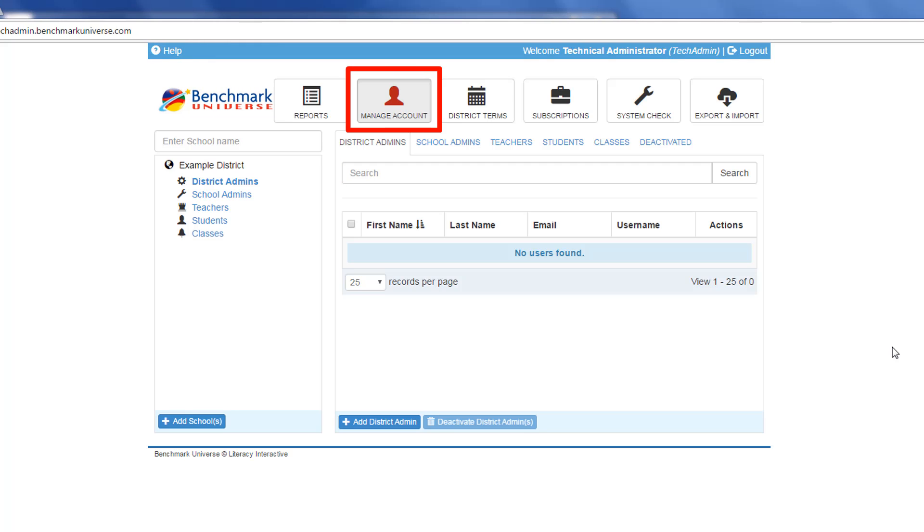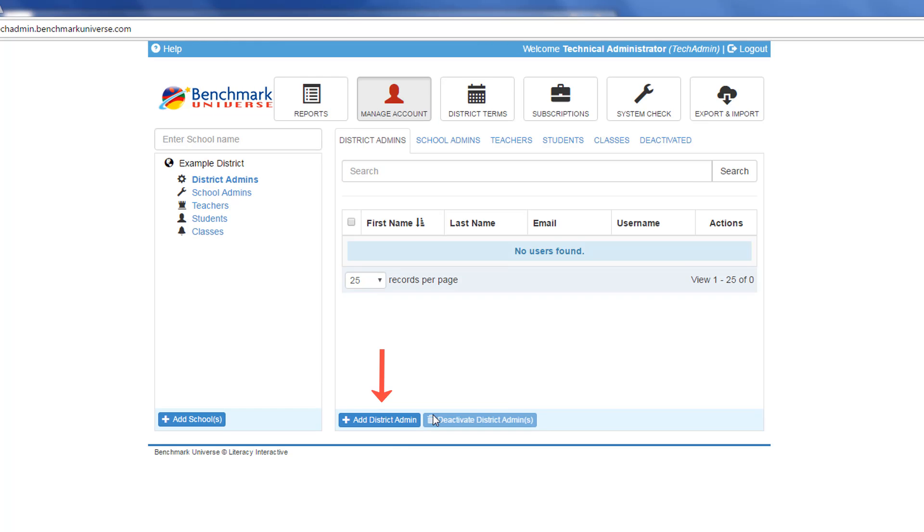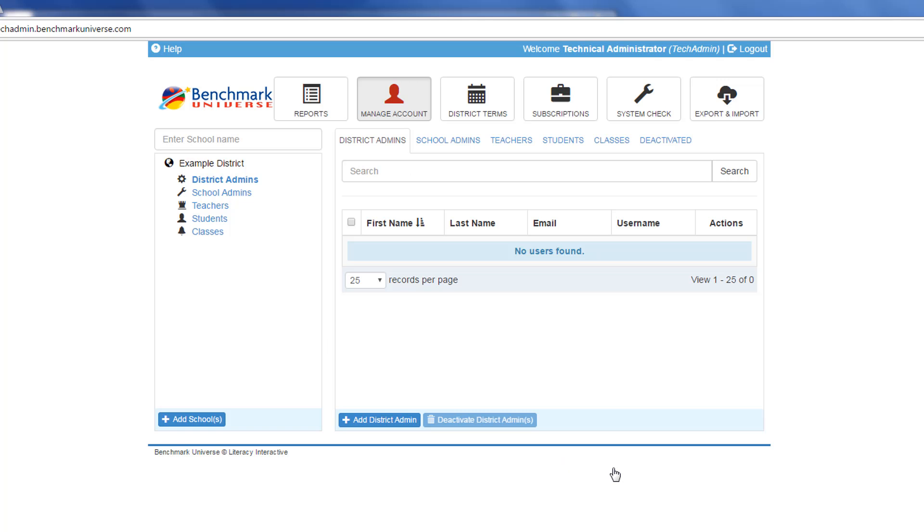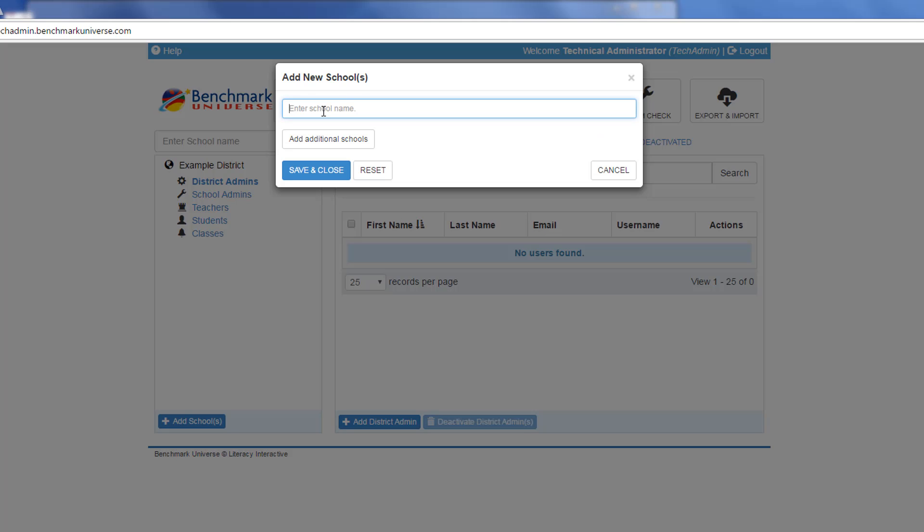The Manage Account screen can be used to manually add or edit user information. Fields with red asterisks are required and must be filled. Before you begin, make sure Technical Support has added schools into your district.